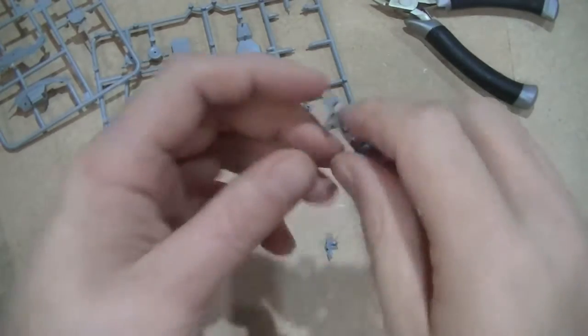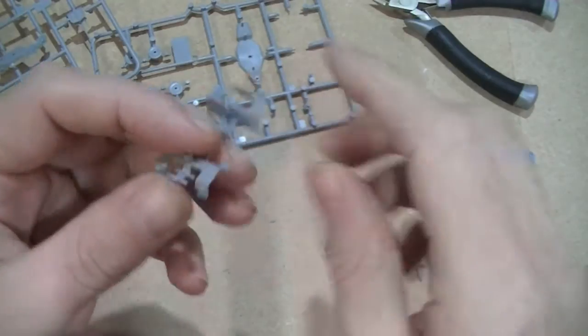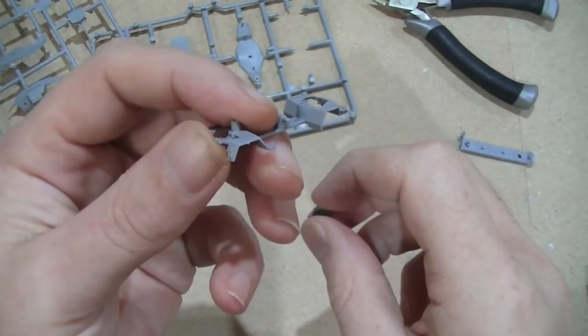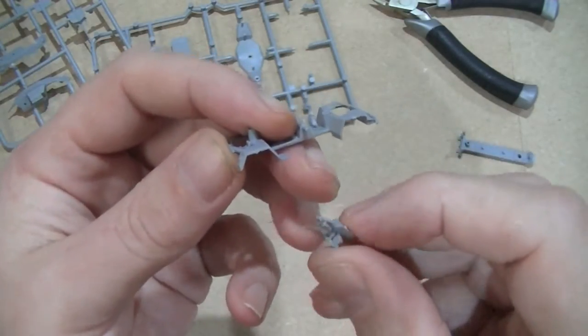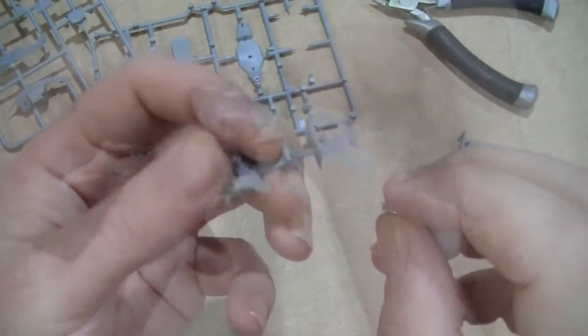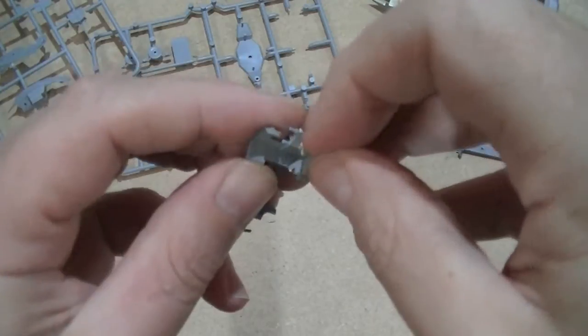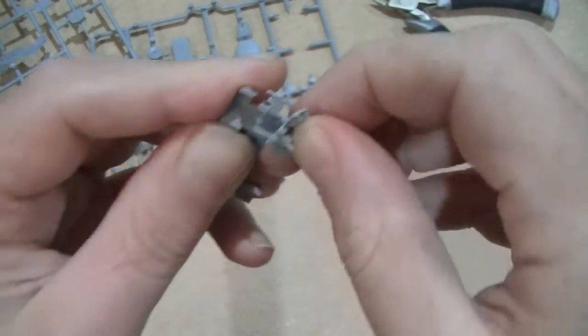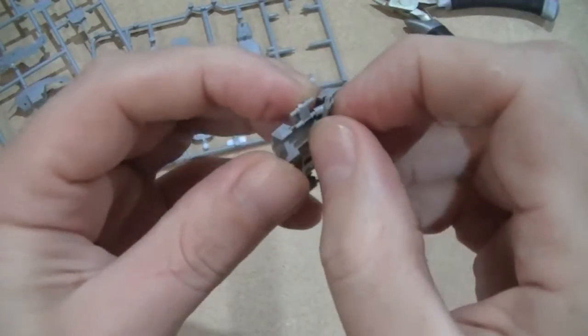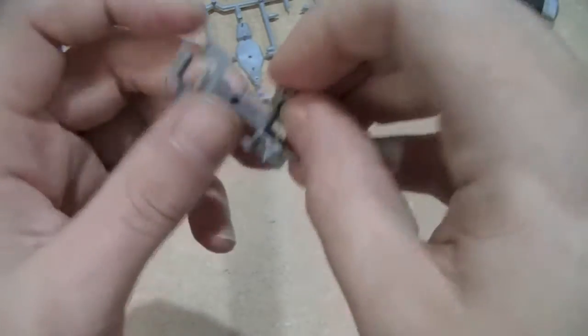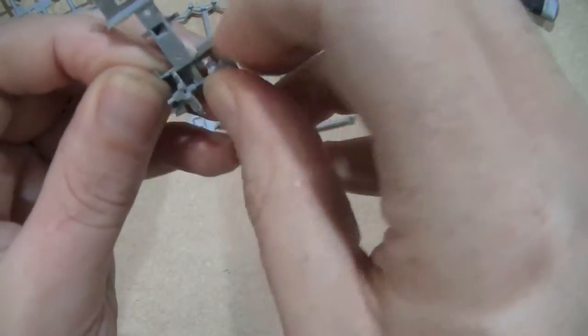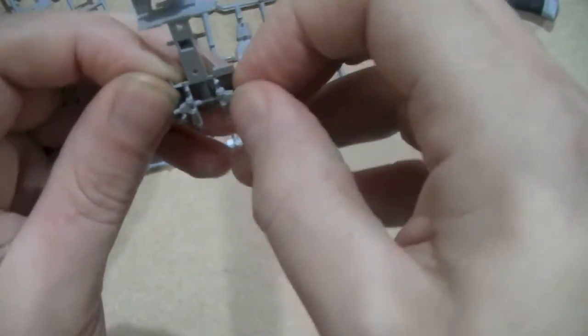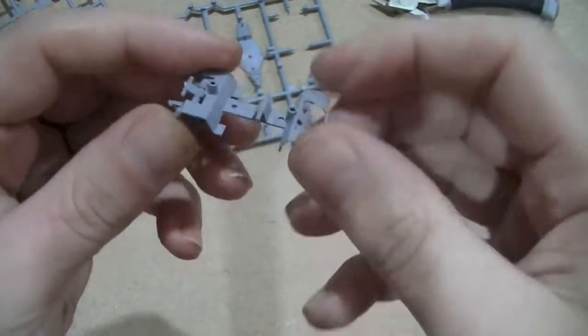Okay, so these are the rear ones, and that is the rear. This is exceptionally fiddly to do. Okay, so that's the rear done.